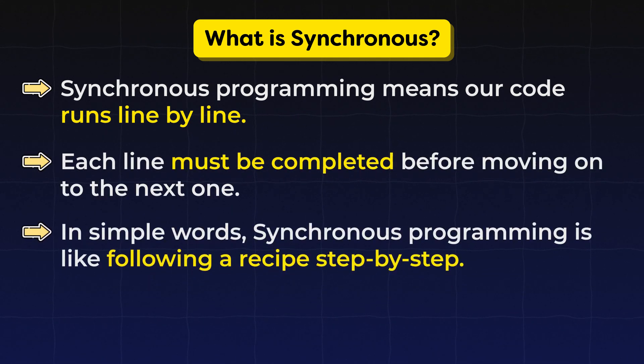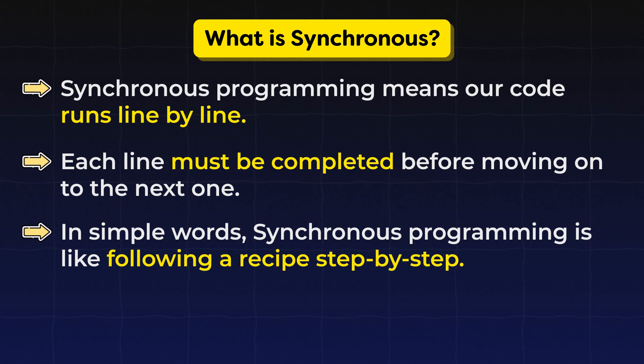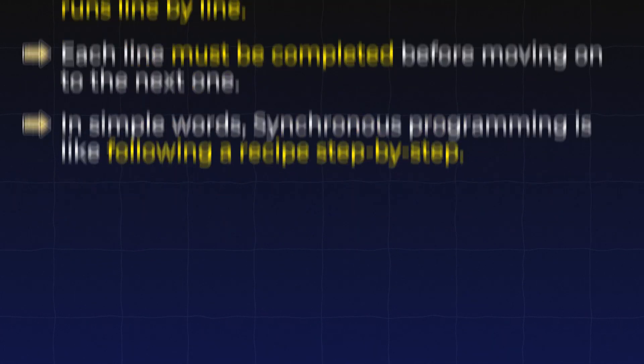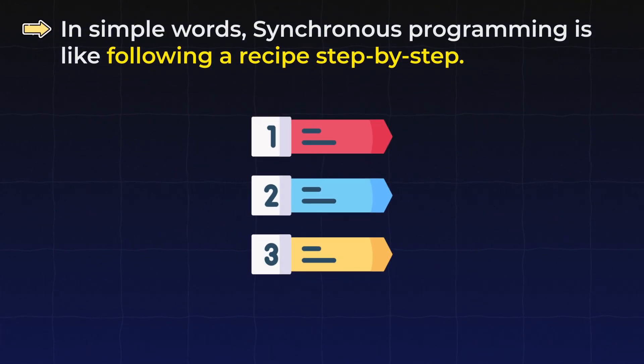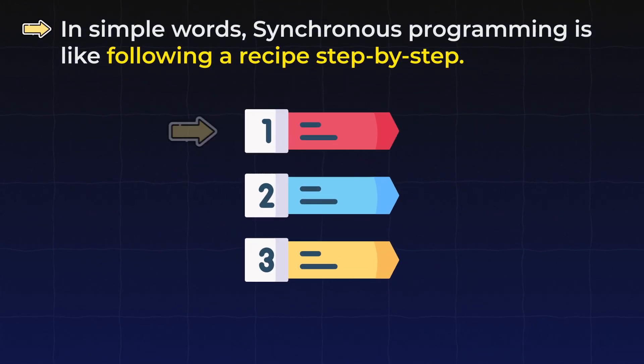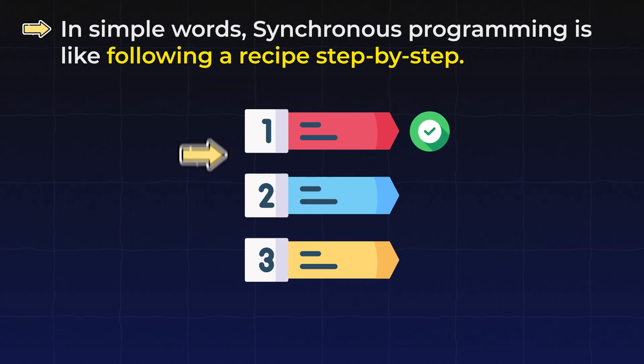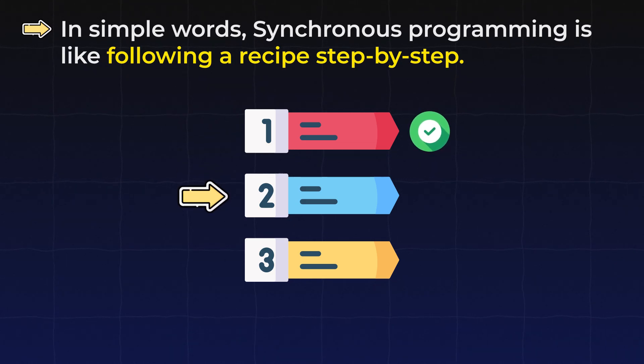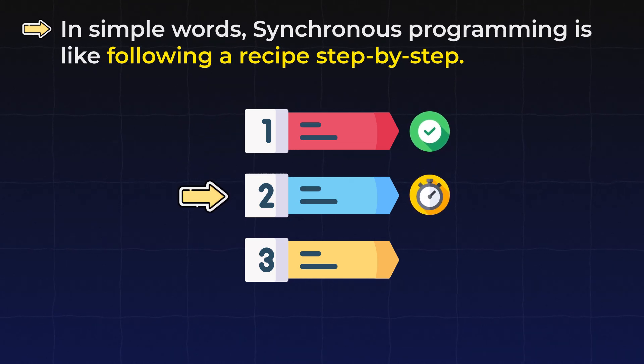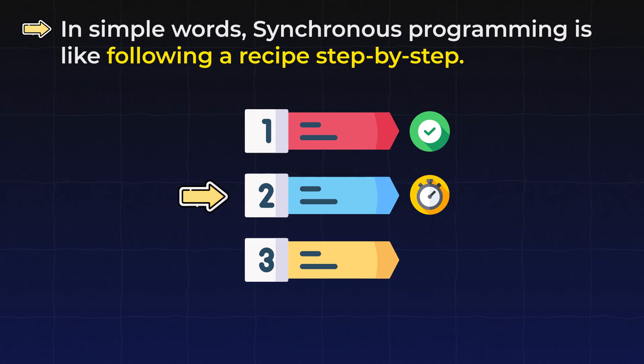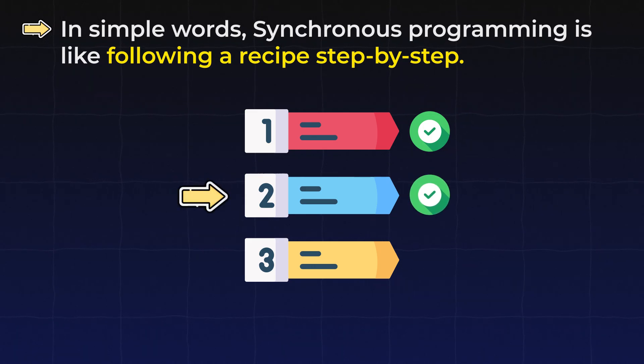In simple words, Synchronous programming is like following a recipe step by step. Each step must be completed before moving to the next one. If one step takes a long time, we have to wait until it's finished the execution and then we can continue.